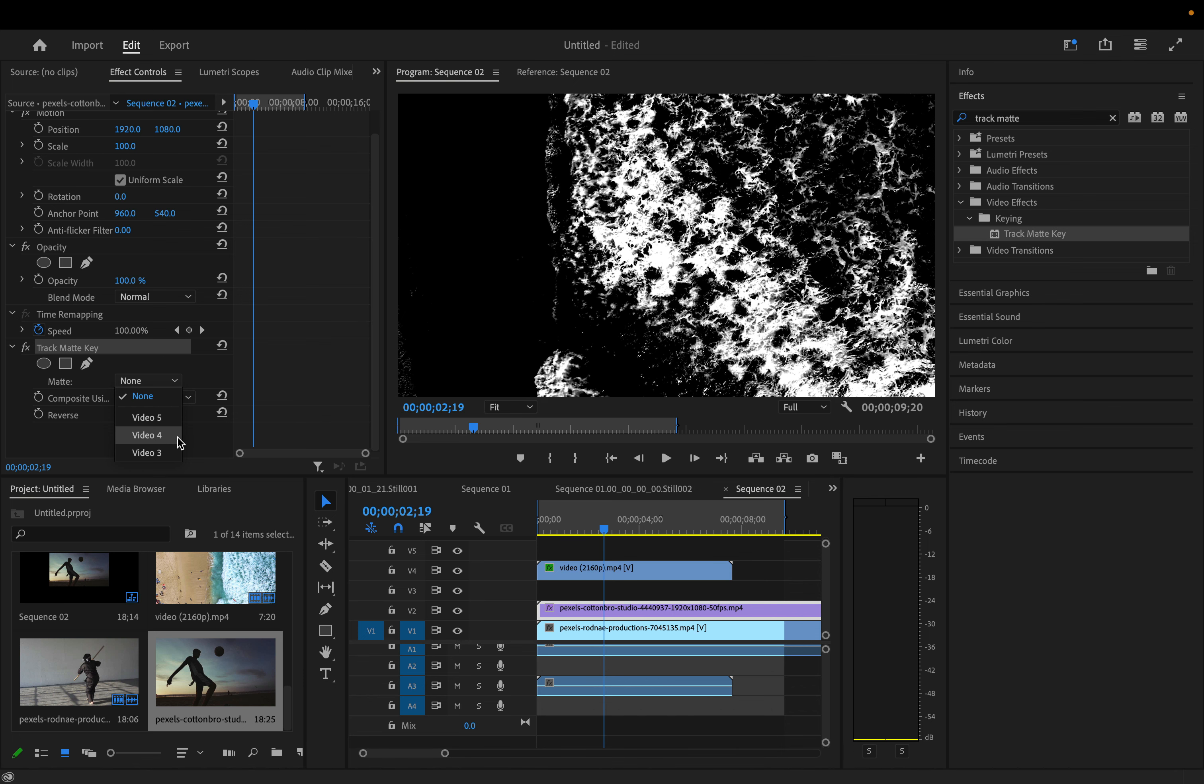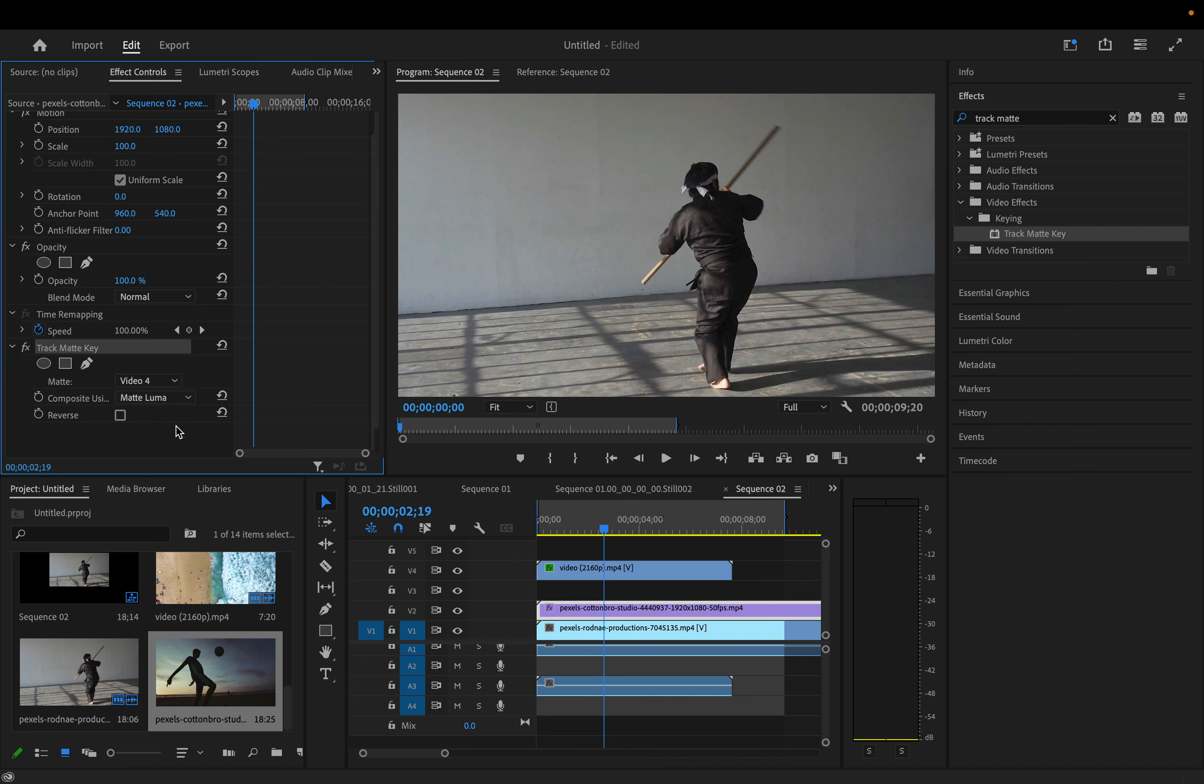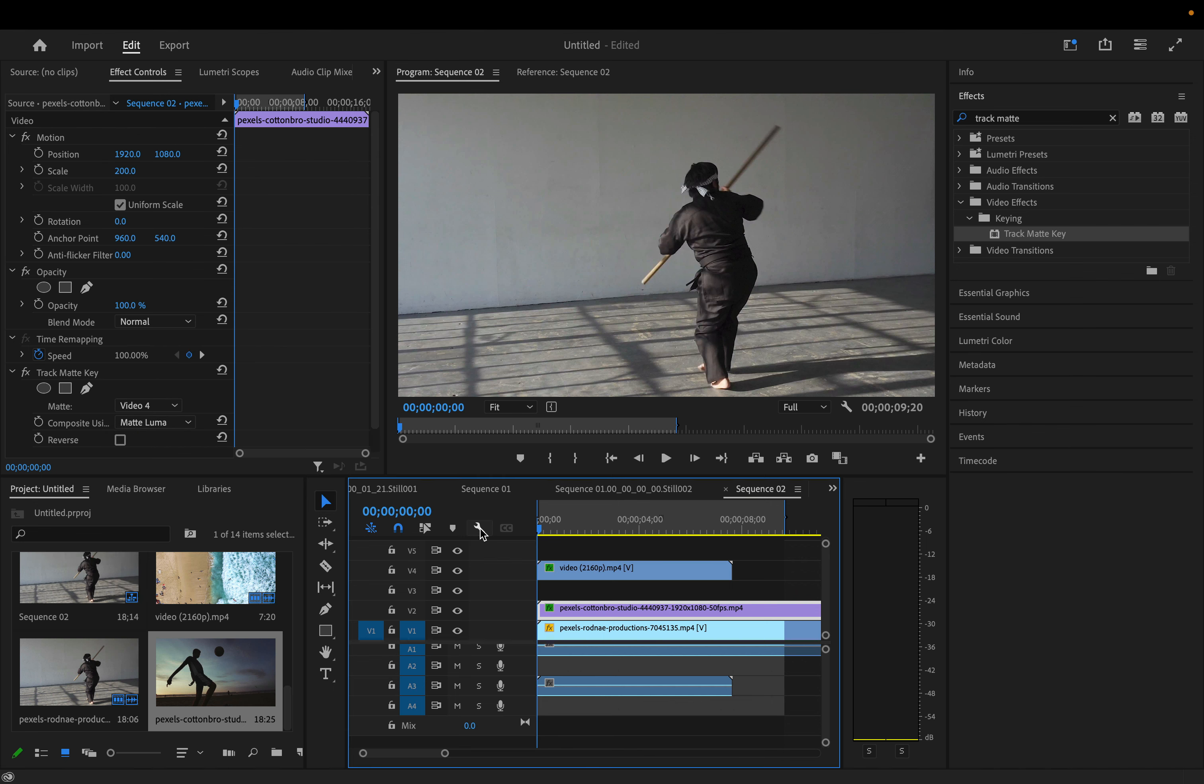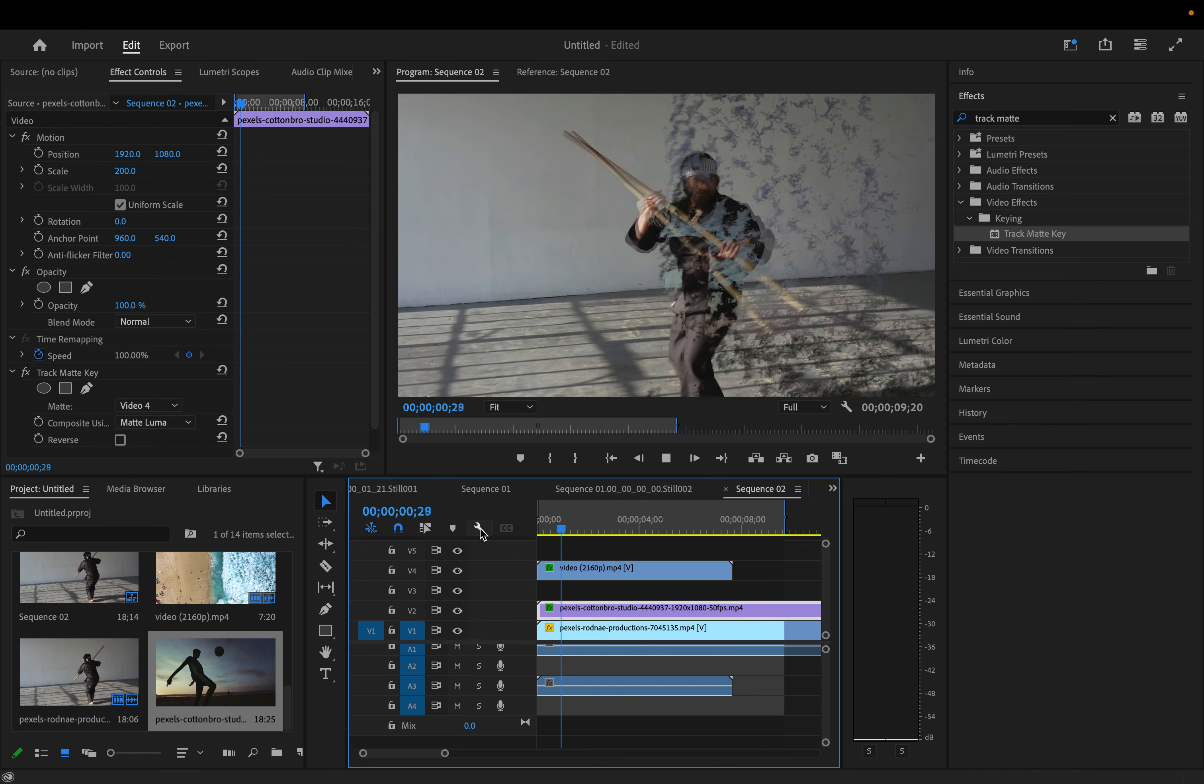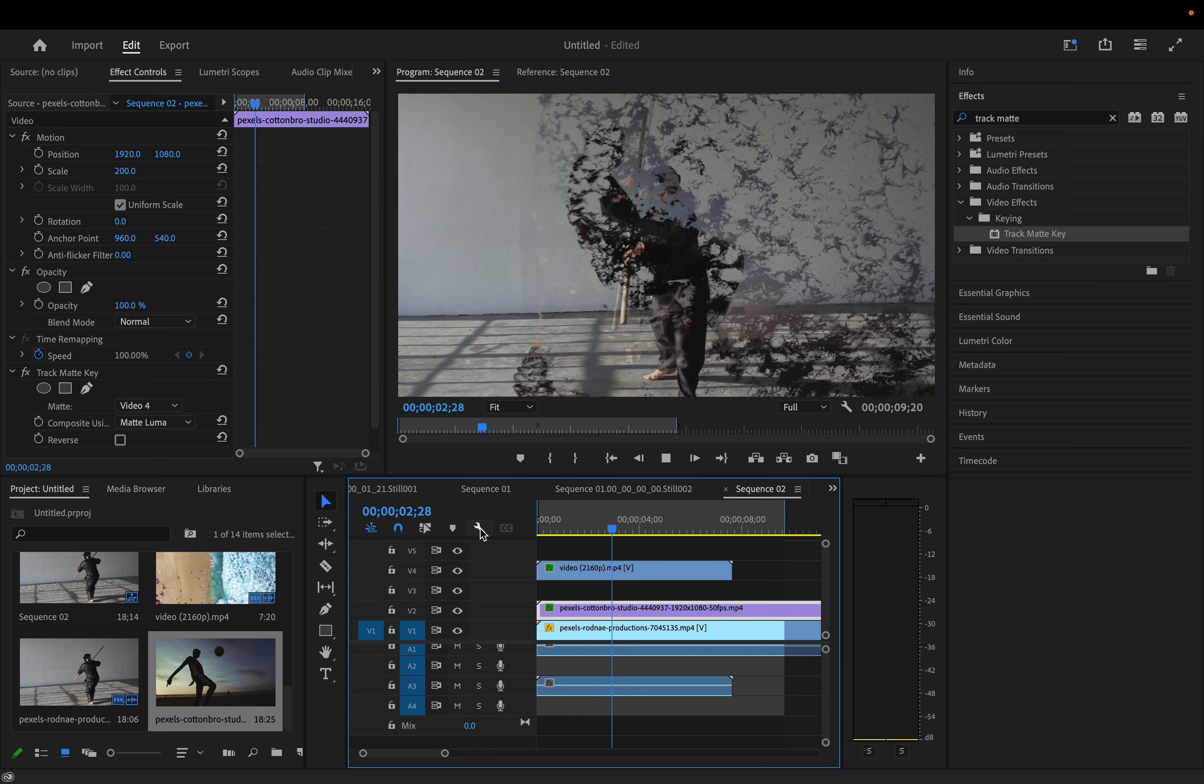So in my case that's on video 4, V4, whatever it is for you it might be different. And I don't want to use Matte Alpha, I actually want to use Matte Luma. And now we've taken the ocean clip and we've used those values to create a transition of our own.